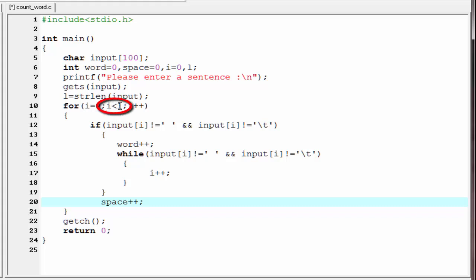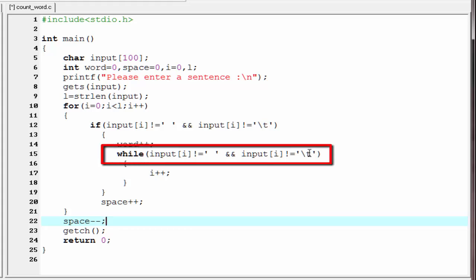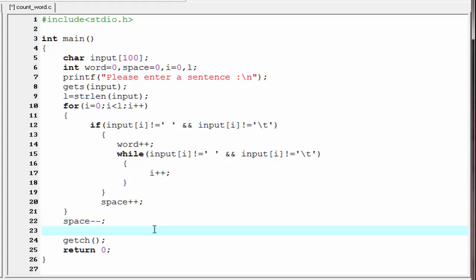When i becomes greater than l, the for loop condition becomes false and control exits the loop. After the for loop, we decrement space by one — space--. This is because for the last word in the sentence, when the while loop condition becomes false, the code still executes space++. But we do not need to count a space after the end of the sentence, so we decrement space by one.